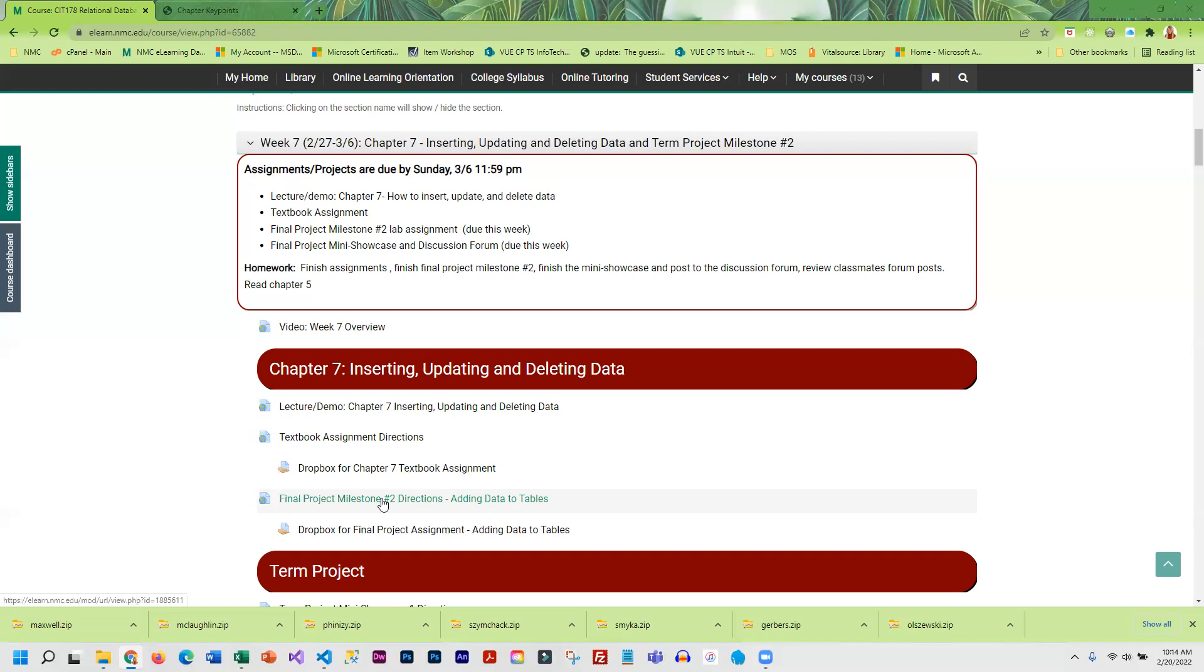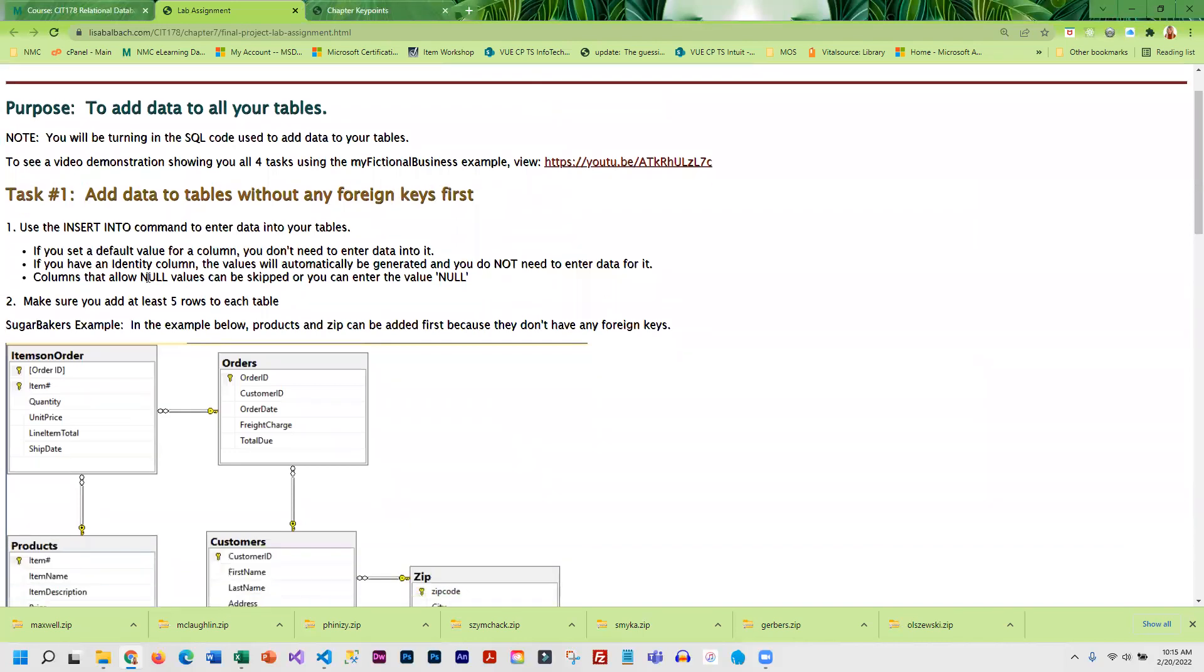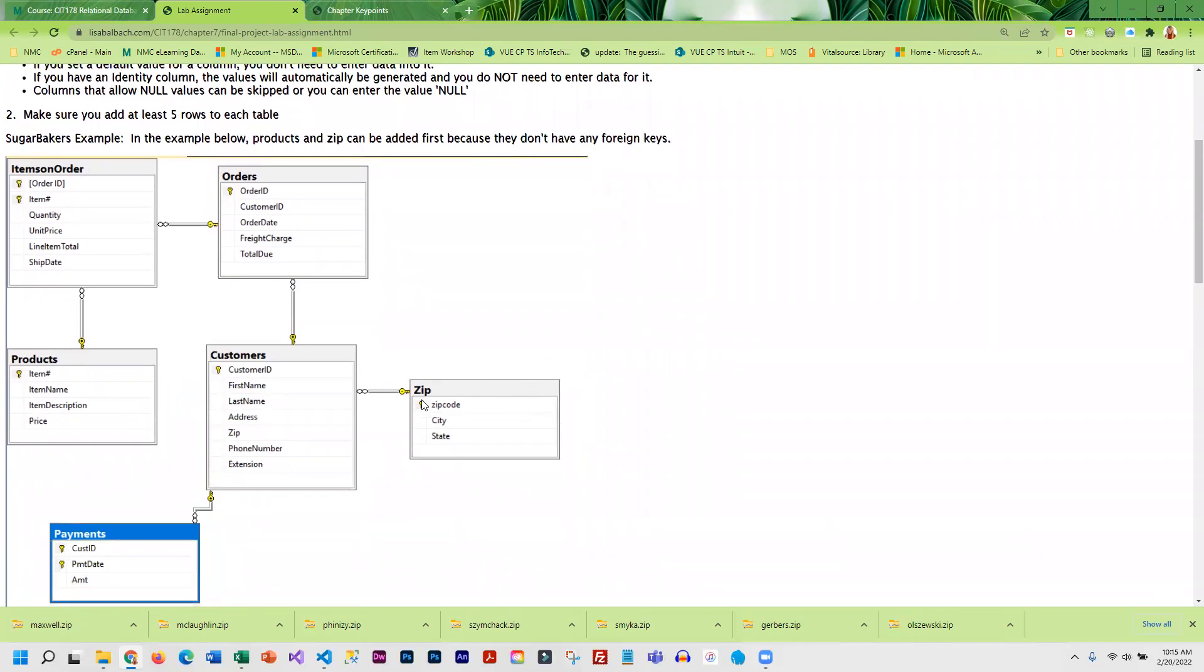The order that you add data is important. You basically have to add the data to the primary key tables first. What do I mean by the primary key tables? Those would be the tables that don't have any foreign keys. So you have to add the data to zip code and then you're going to have to add the data to products. In this little example those two would be first because they have no foreign keys.